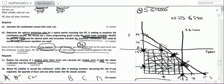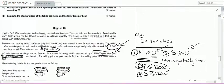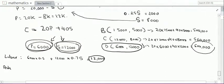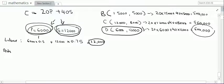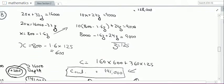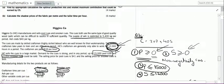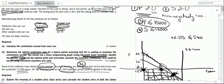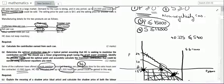We had exactly 12,000 labour hours available, so all available hours are utilized. Now checking ash: we had 5,400 kg of ash available. Each pool cue needs 270 grams (0.27 kg) of ash, and each snooker cue also needs 270 grams of ash.